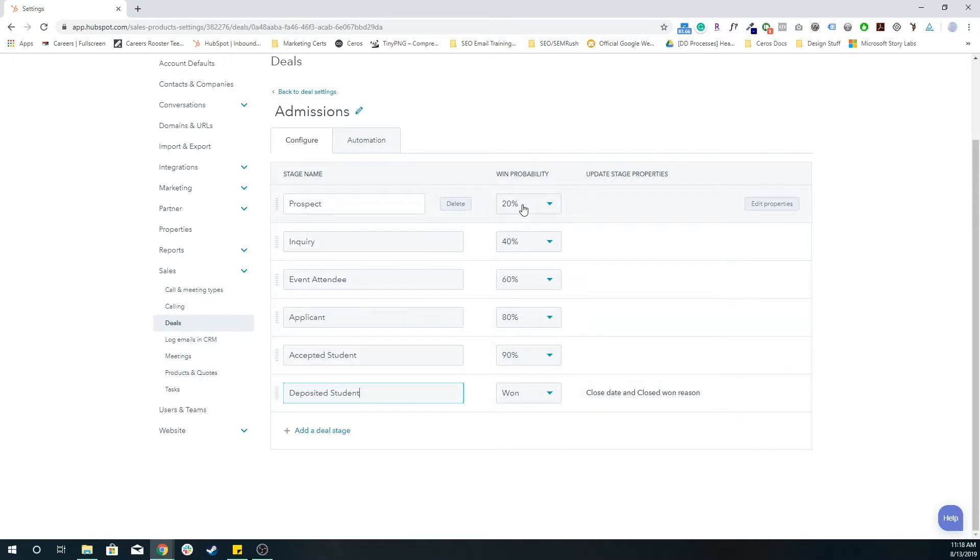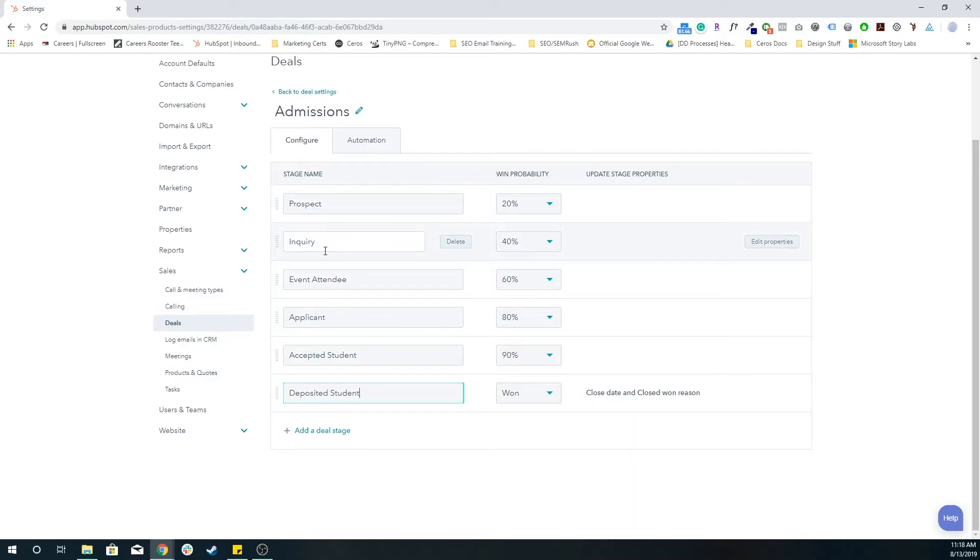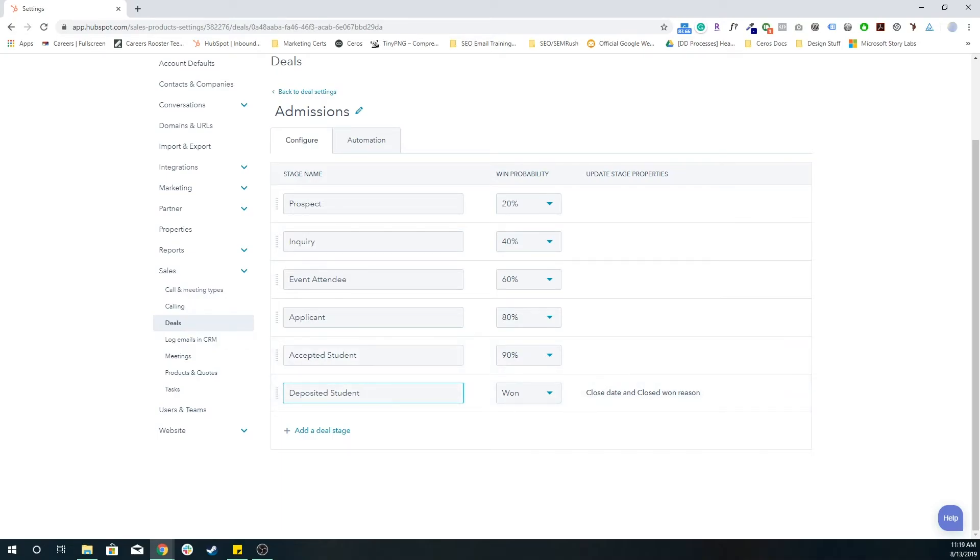Again, as you can see, the win probability is increasing each time as they go through some sort of admissions process of this student. And when they're finally a deposited student, we finally won them as a deal. And that is it for the HubSpot sales pipeline.